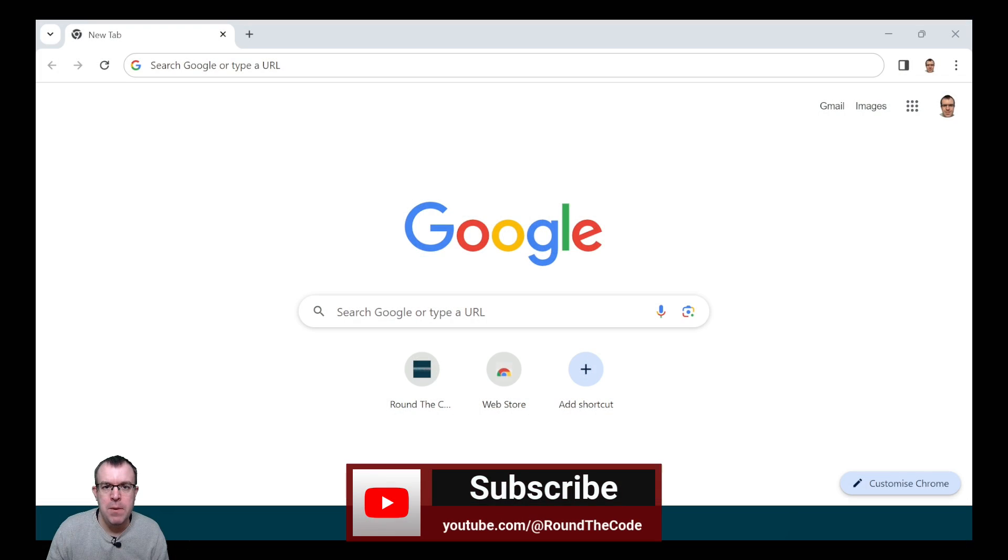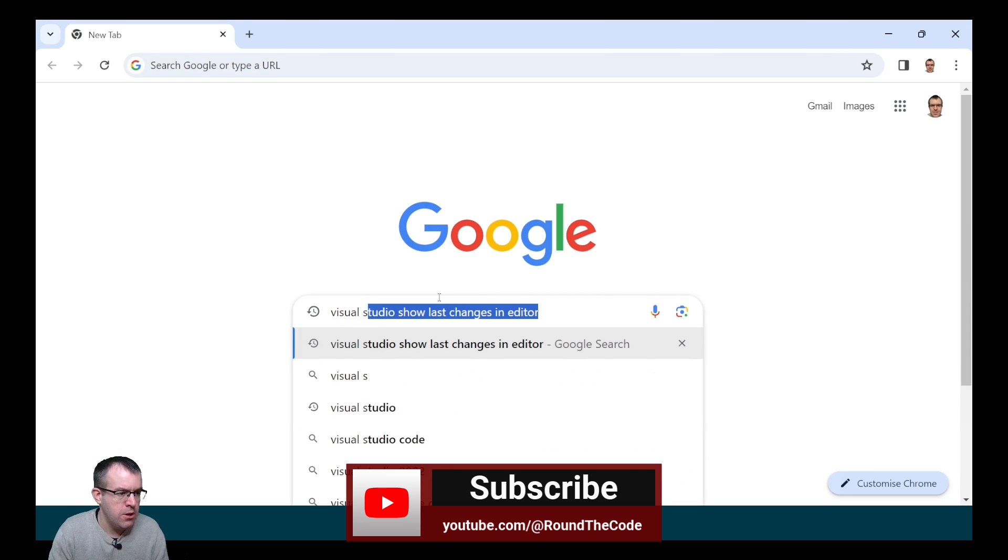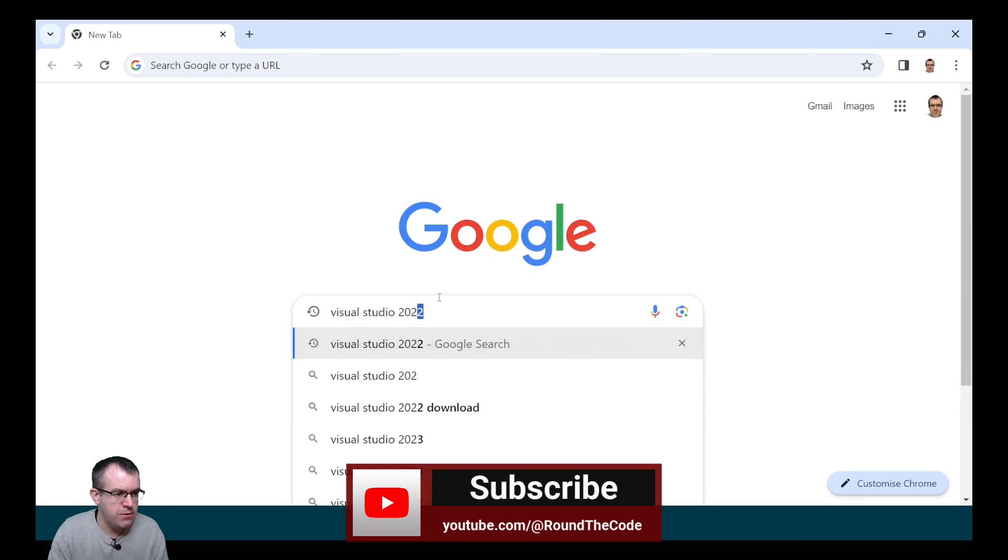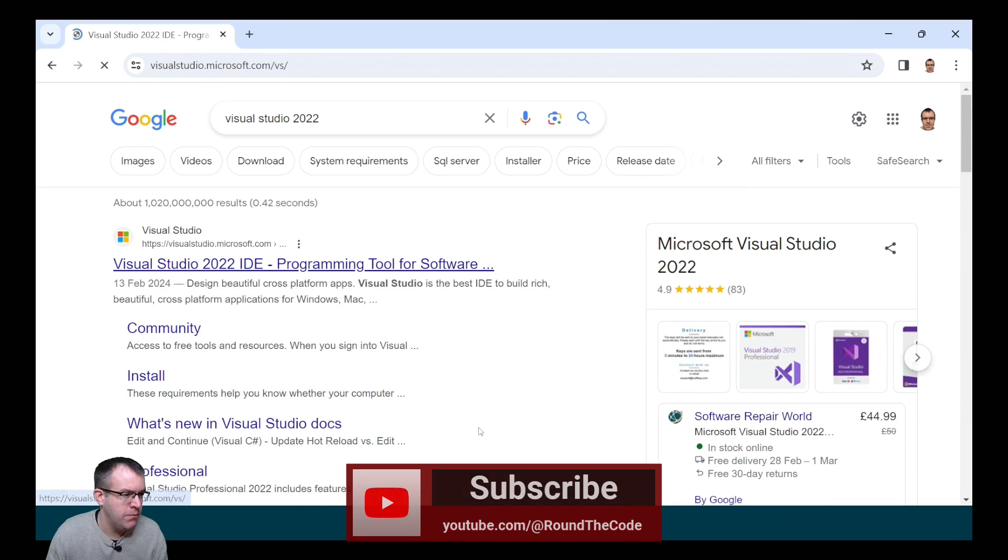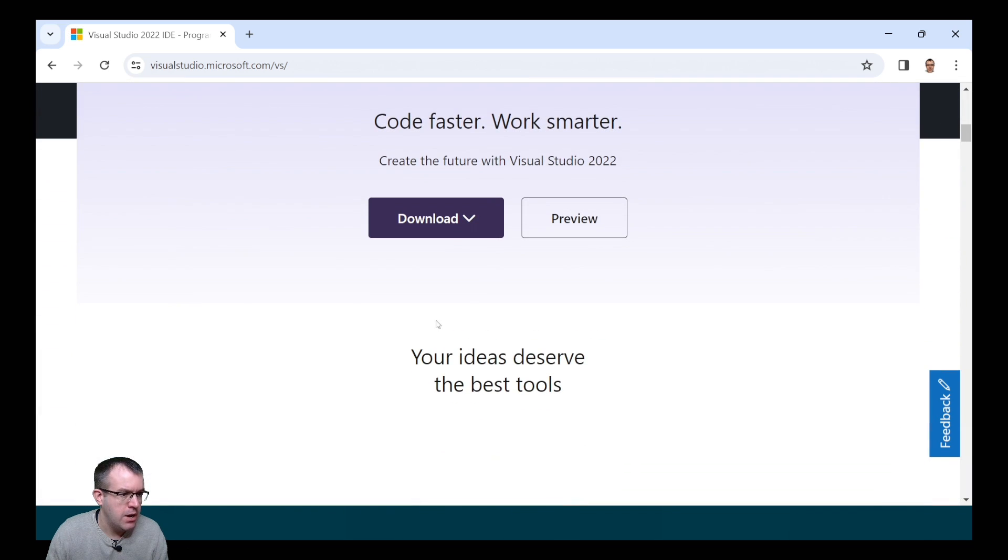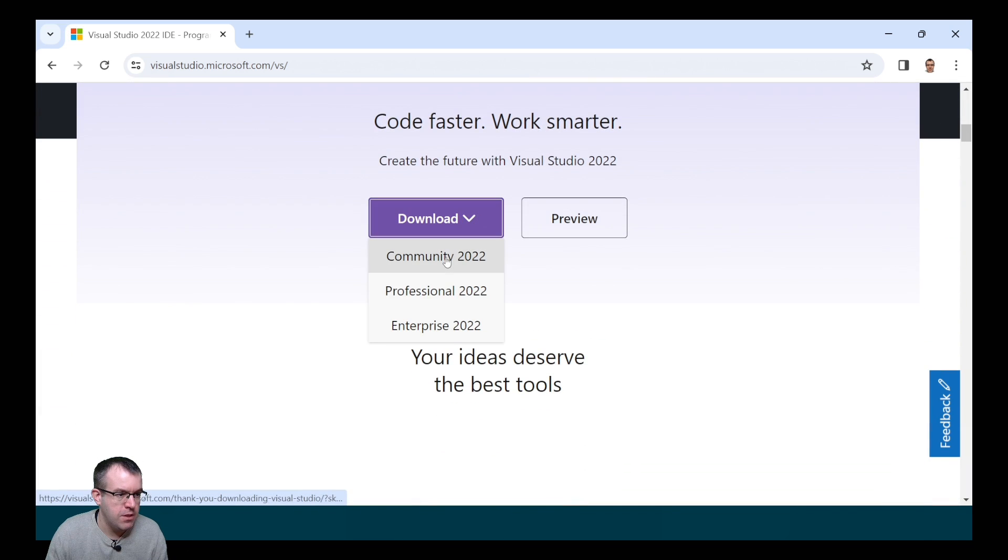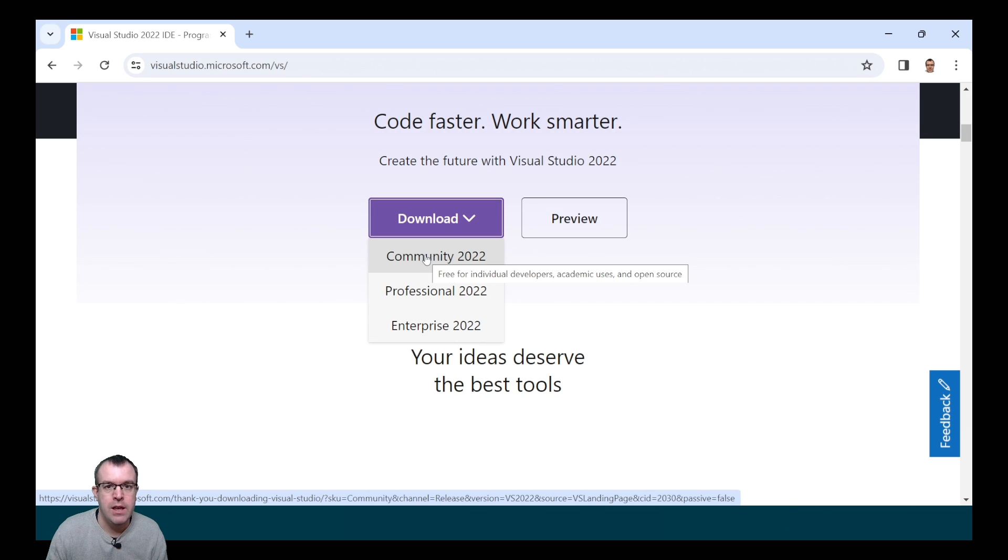First of all, we want to make sure that we've got Visual Studio 2022 installed. In Google, we'll do a search for Visual Studio 2022. We'll click on the link and scroll down and we can download either the Community, the Professional or the Enterprise. The Community Edition is the free edition and that's the version we're going to be using in this tutorial.